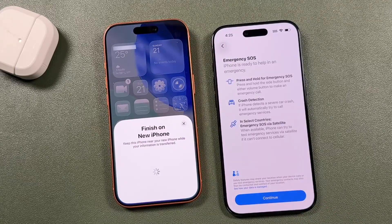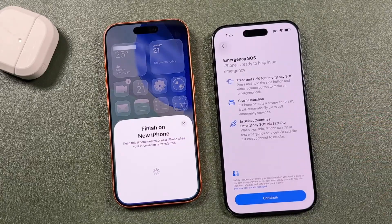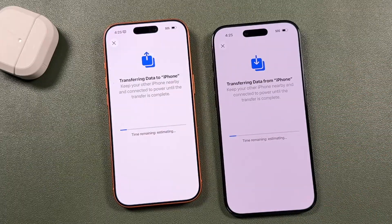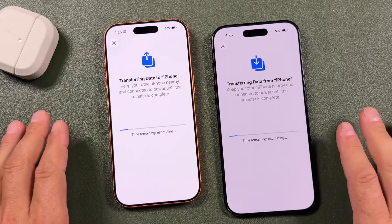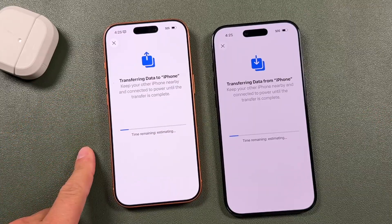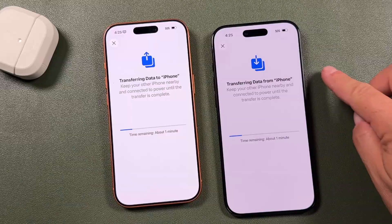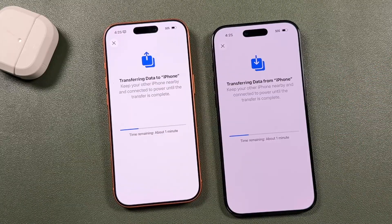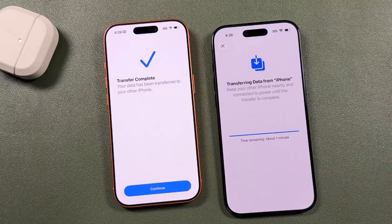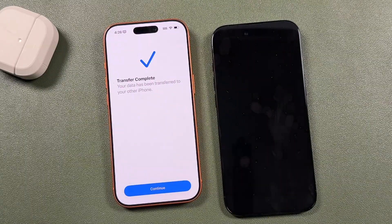Read through the Emergency SOS features — it's very important and could save your life. Tap continue. Now we're going through the actual transfer process. How long this takes really depends on how much data you have — it could take hours or minutes. For me it'll be fairly quick since both are brand new phones.